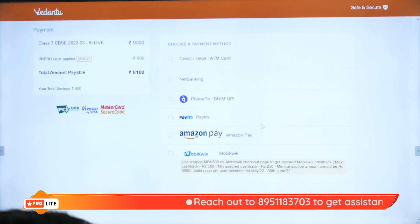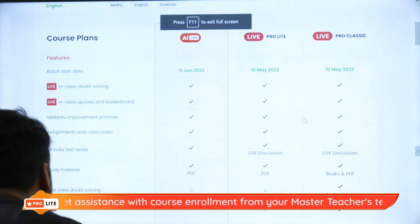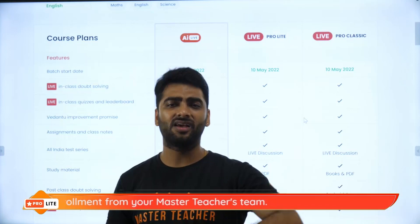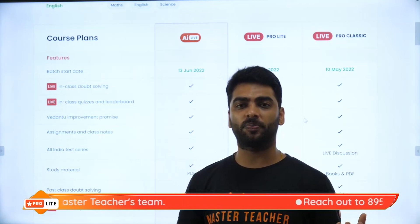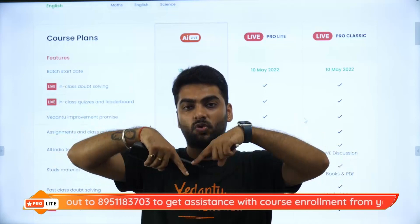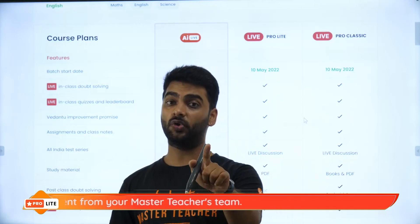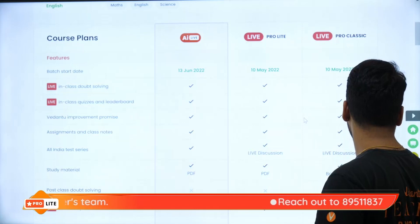If you have any doubts — how does the AI work, why not a live class, what will you learn in rupees 8,100, or whether you'll get classes from the first chapter — you and your parents can send a 'Hi' on the WhatsApp number shown below. Our team will connect with you and all your doubts will be resolved. Remember to use PRPRO — that's your key to the discount: a direct 10% off.